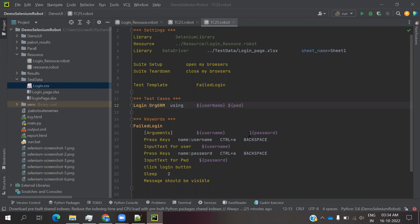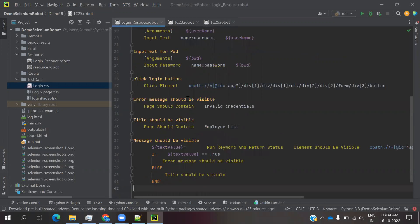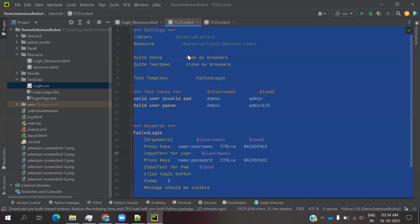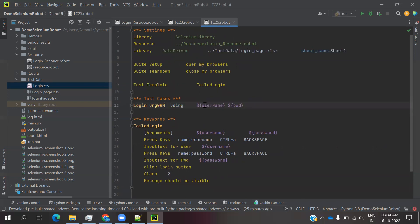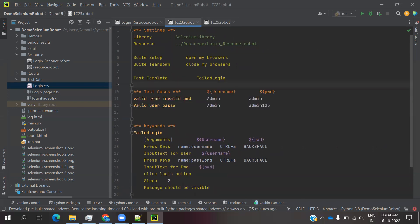I explained how we created a login resource file where we created our own keywords, then we called it here for Excel file. This is the script level and this is Excel level. Script level we used for positive and negative scenarios and we verified by the two values.